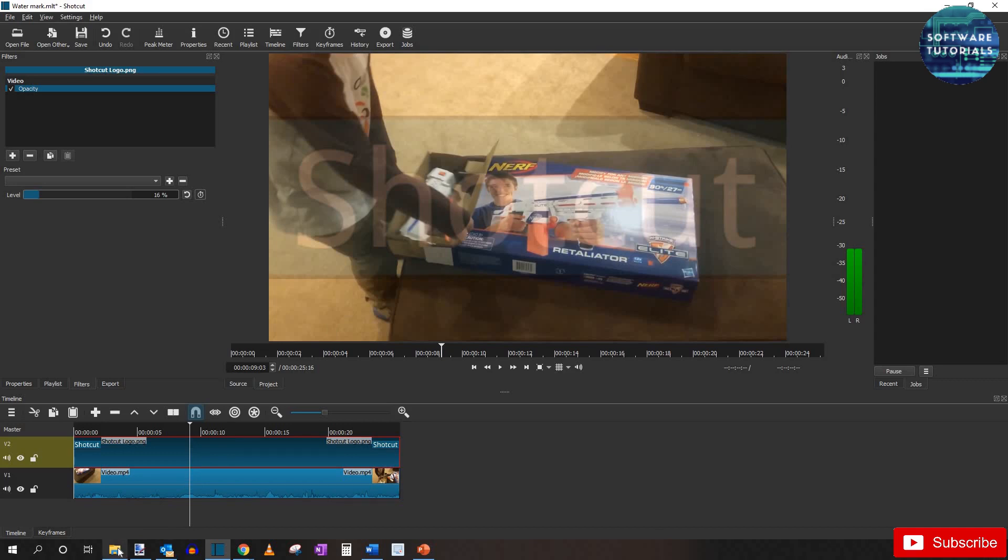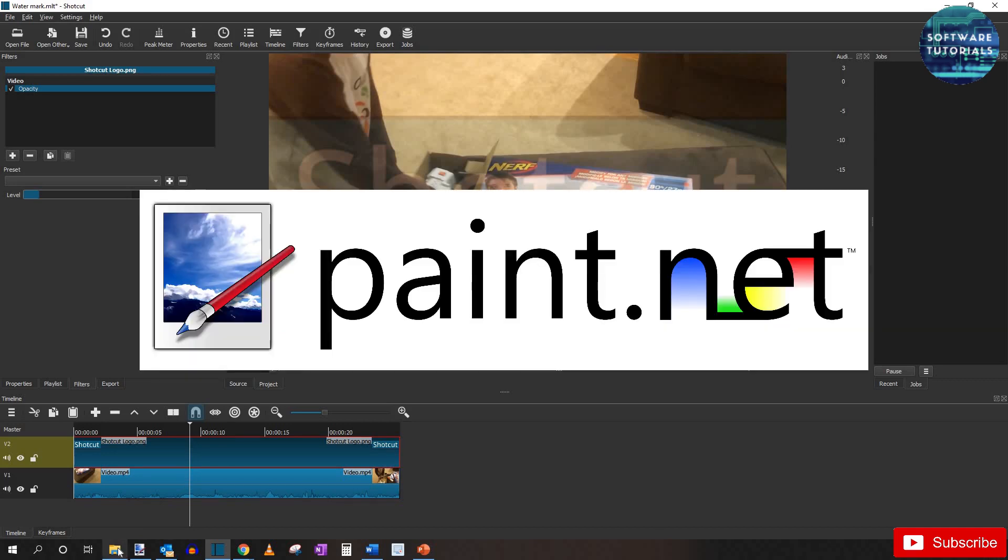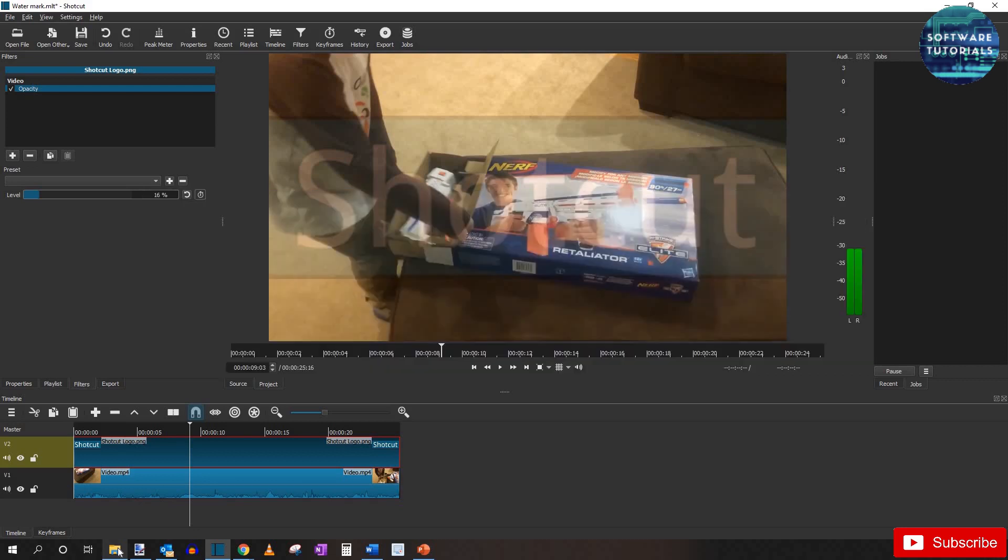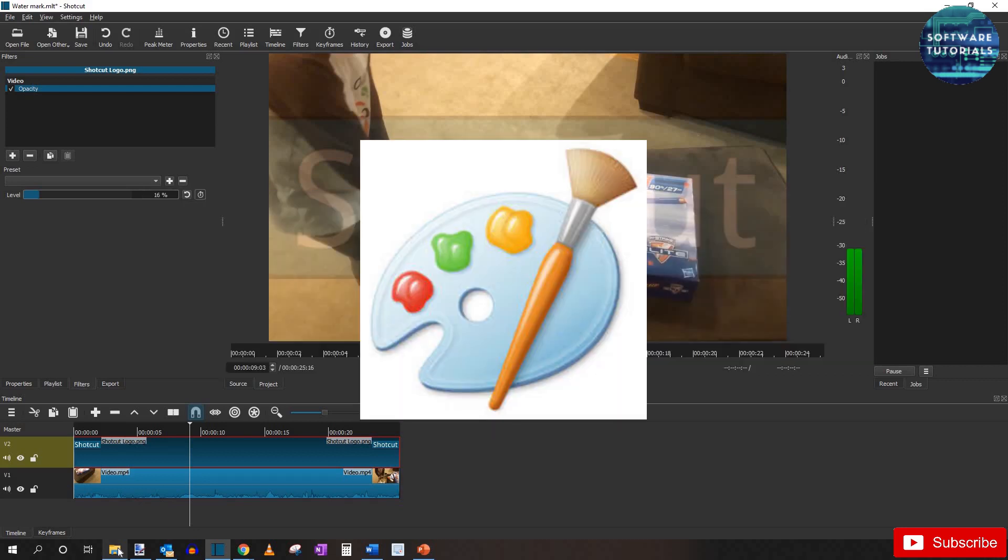The photo editor I use is paint.net and I will put a link in the description below if you guys don't have that. But you should be able to do these simple effects with the paint app that comes with most computers.